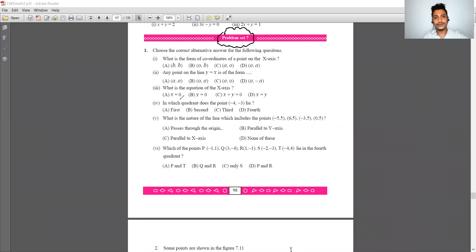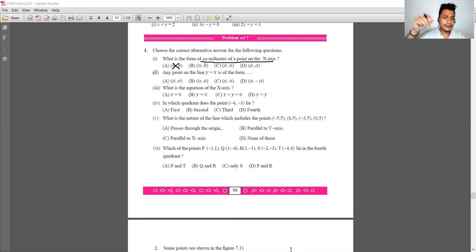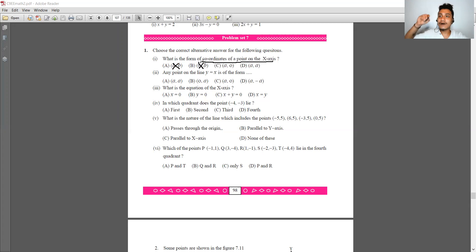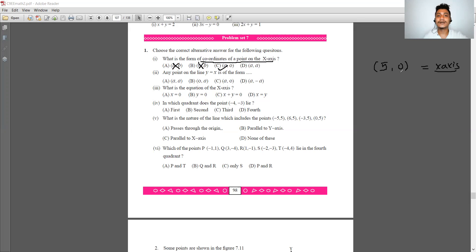The first question is based on MCQ. What is the form of coordinates of a point on the x-axis? On the x-axis, y is equal to 0, so the form is (number, 0). For example, if x is 5 and y is 0, then the point lies on the x-axis. So the correct option is C.